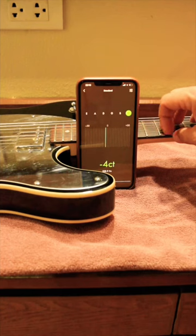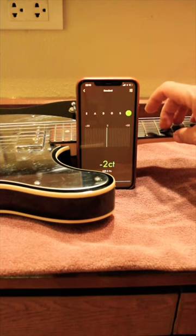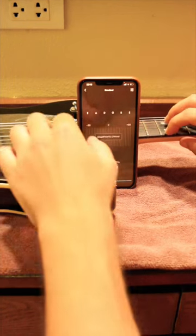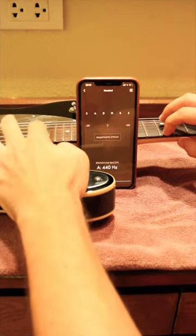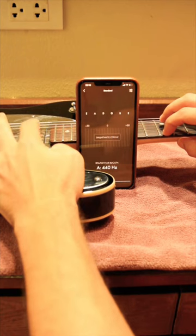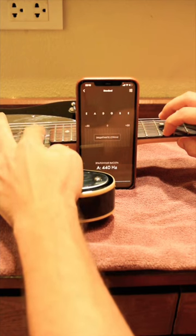First, tune your guitar to standard tuning. After this, fret the first string on the 12th fret.